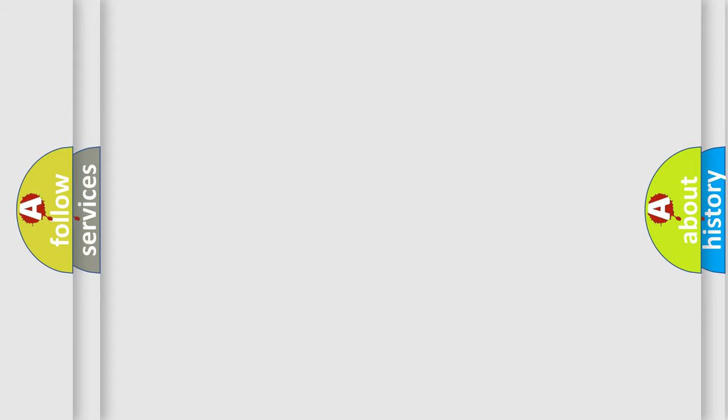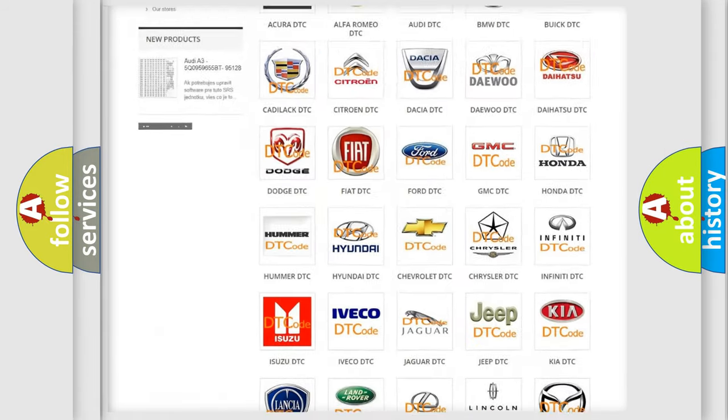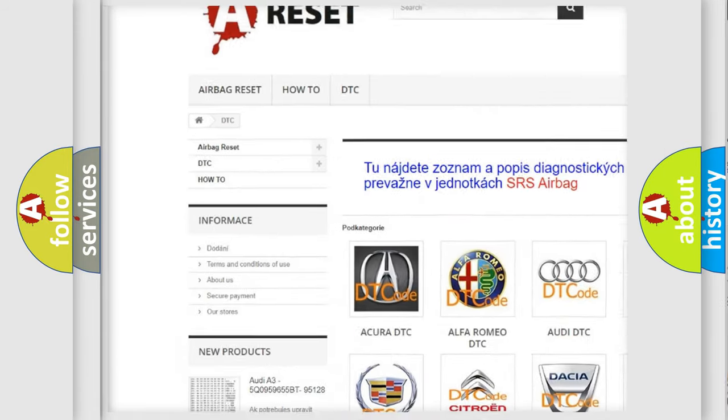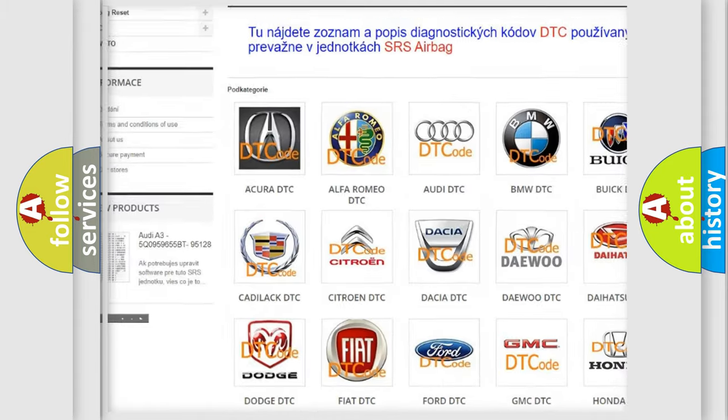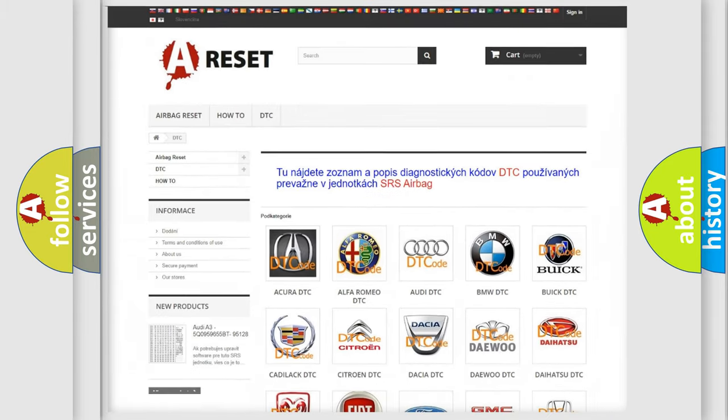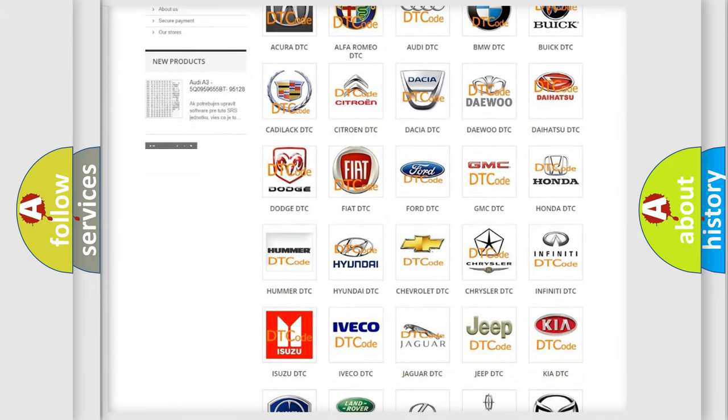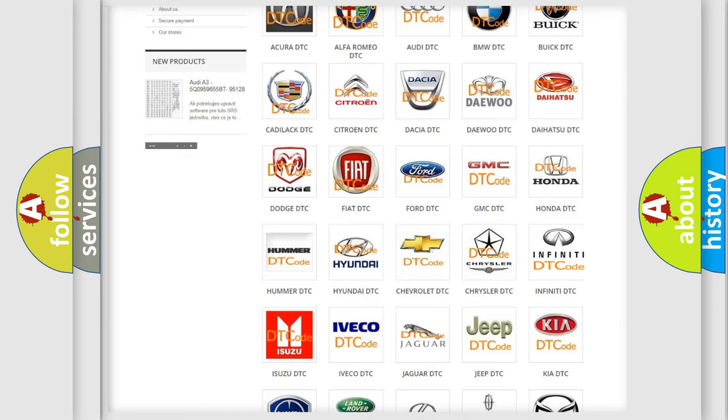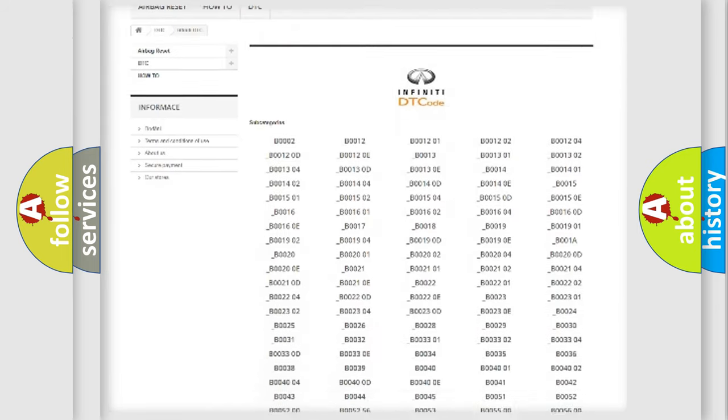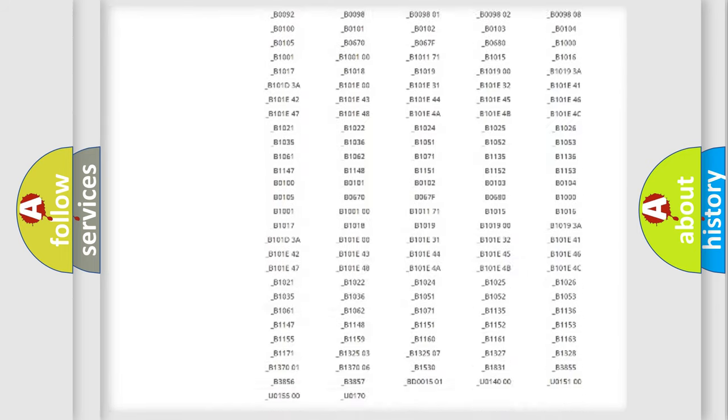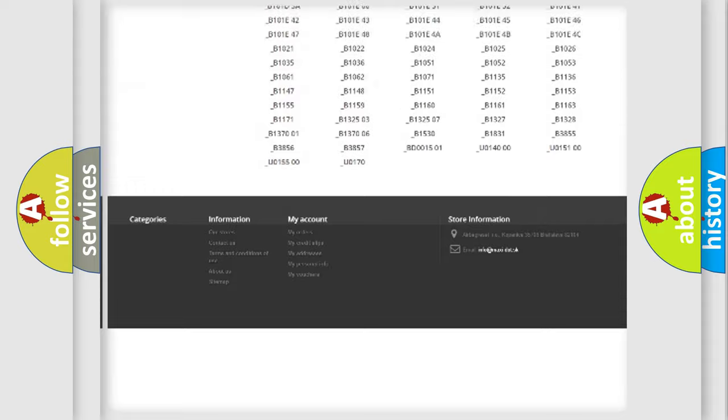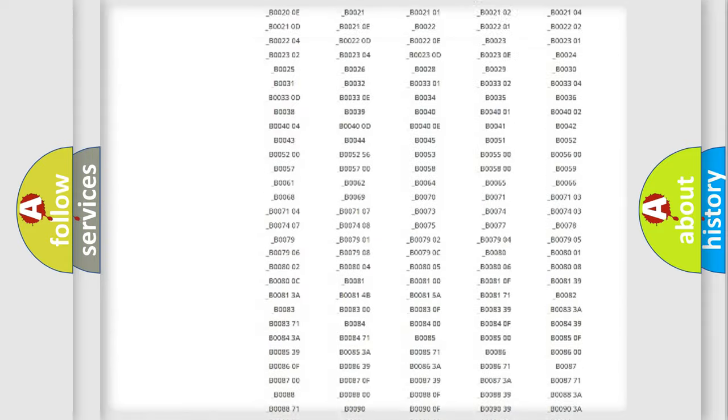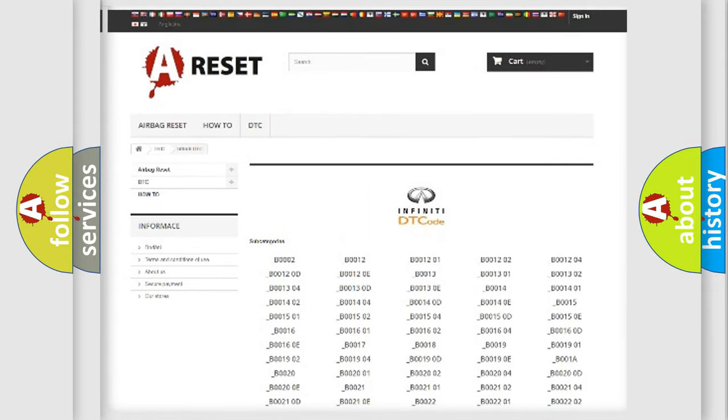Our website airbagreset.sk produces useful videos for you. You do not have to go through the OBD2 protocol anymore to know how to troubleshoot any car breakdown. You will find all the diagnostic codes that can be diagnosed in Infiniti vehicles. Also many other useful things.